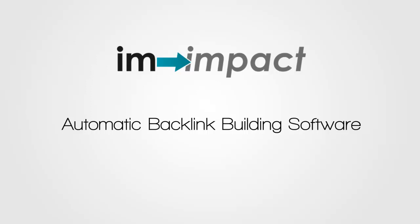Hello and welcome. I'm Shane Malach from imimpact.com and this is the supplemental video to my automatic backlink building software Roundup review. So let's dive right in and look at the software products that we're comparing in this Roundup.